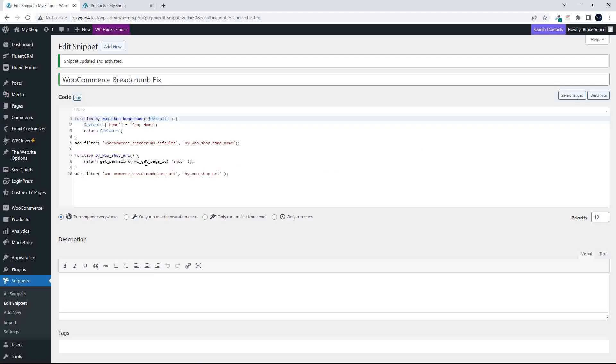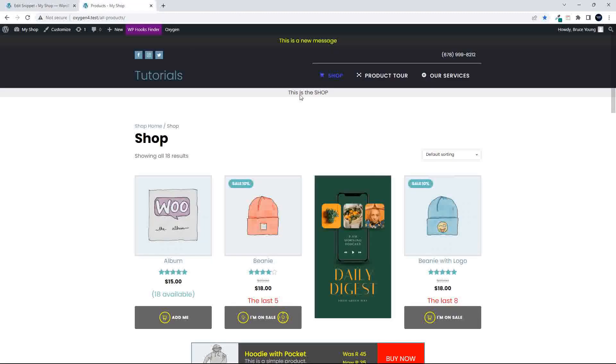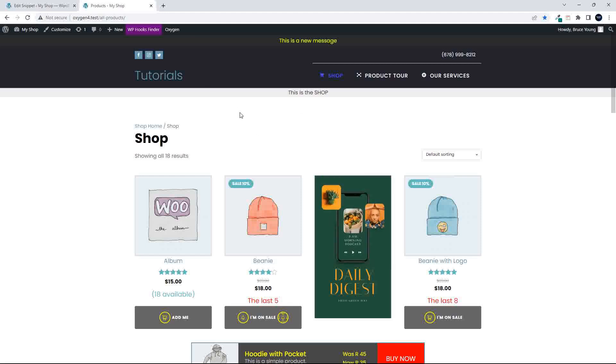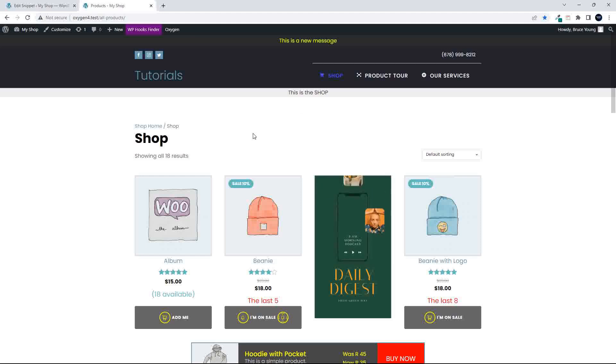So that's how you can correct that default value if your shop page is not the home page of your website. Hope you found that useful. Thank you for watching. The code is in the first comment below the video.